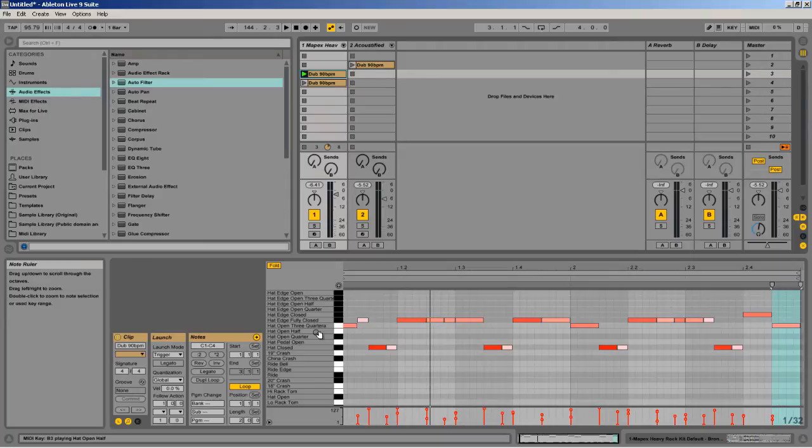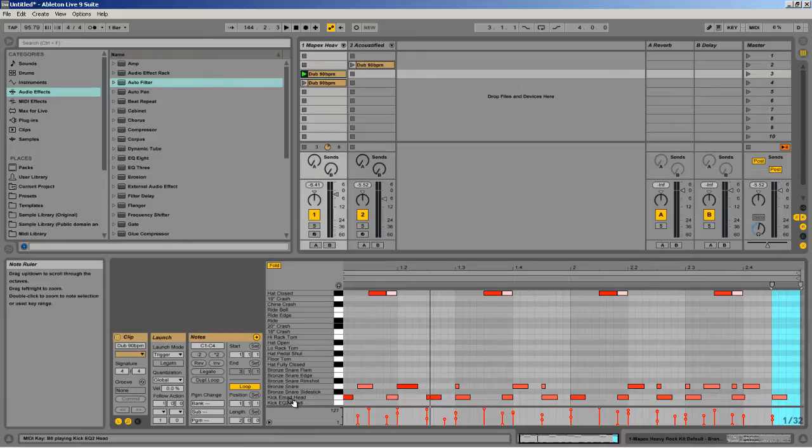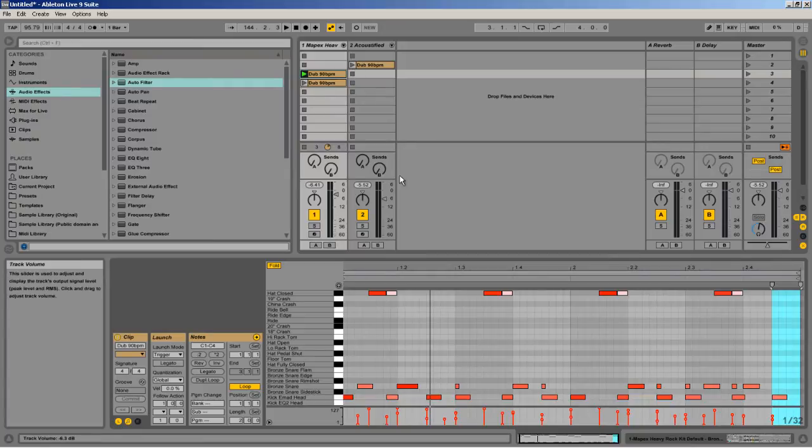So this way, when you have like five to ten samples representing a single kick with all these different variations, you get a much more humanistic sounding final sound out of it.